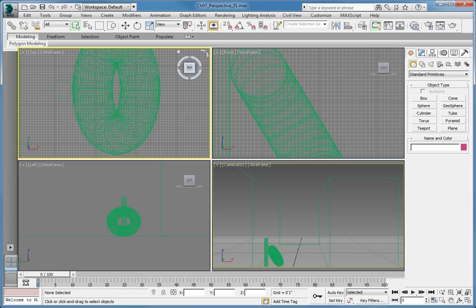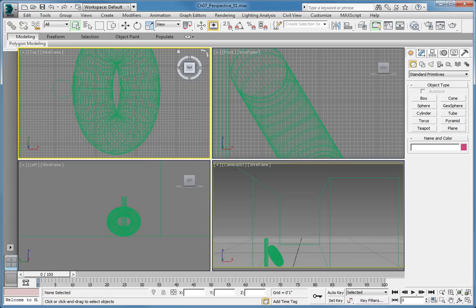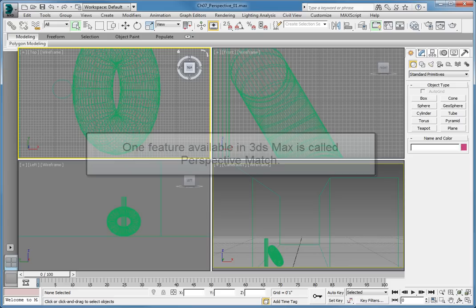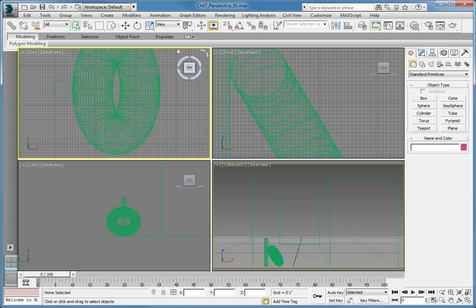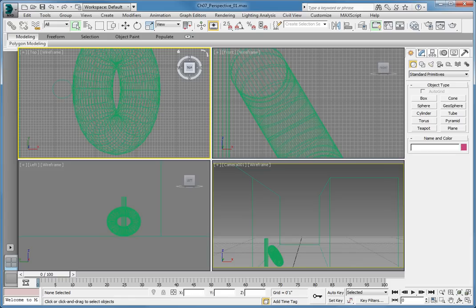There are several software packages available that provide 3D motion tracking, but that may be too much if all you want to do is place an object into a still image background. One feature available in 3ds Max is called Perspective Match. This is a utility that makes it simple to match the perspective from a real world camera. This makes it easier to place objects in your scene and have them fit properly into the background image. Let's see how this works.